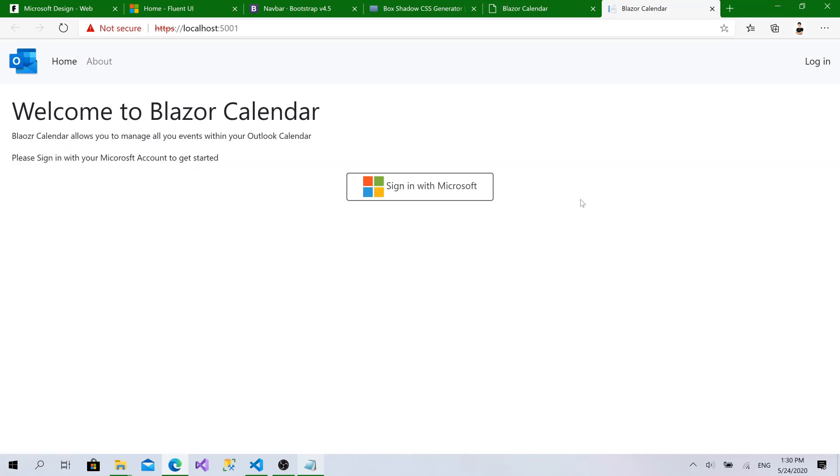This one is being shown. After we log in, it will disappear. Here we will show the calendar component. We will create it as a separated one. And here we have the login. Click on it.